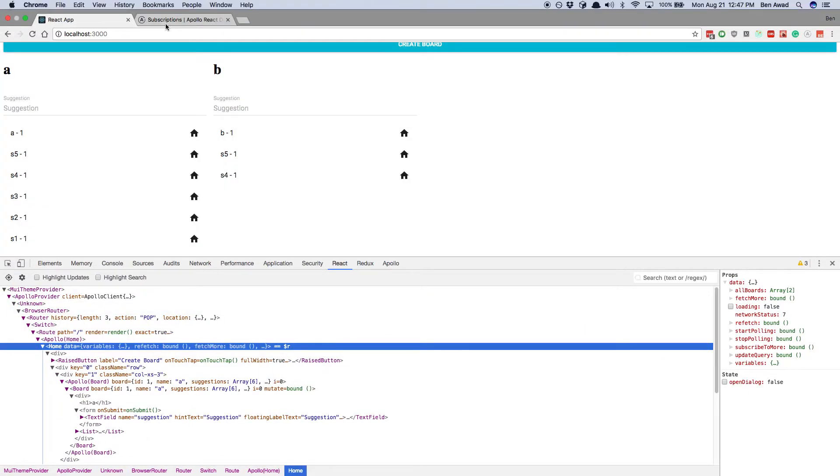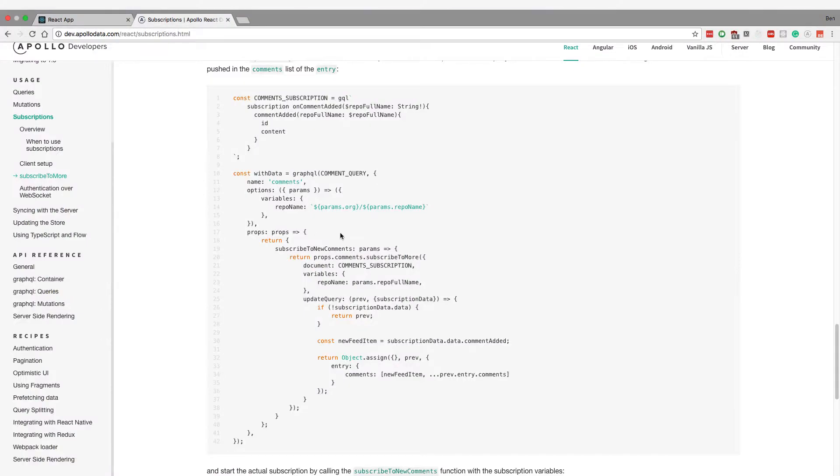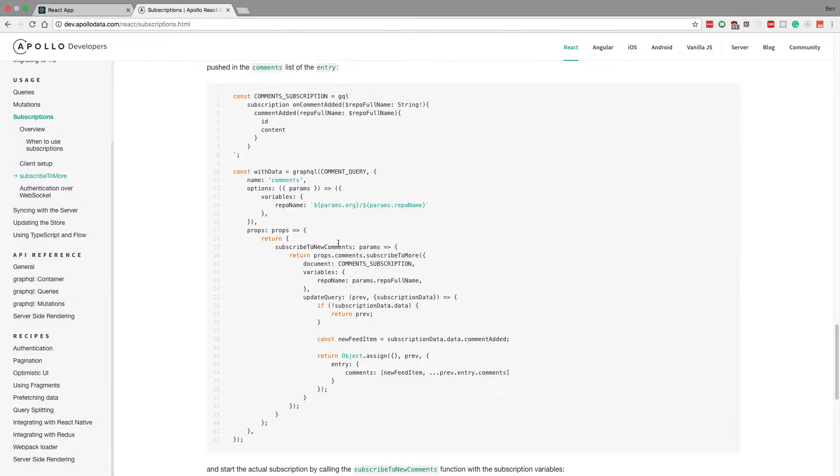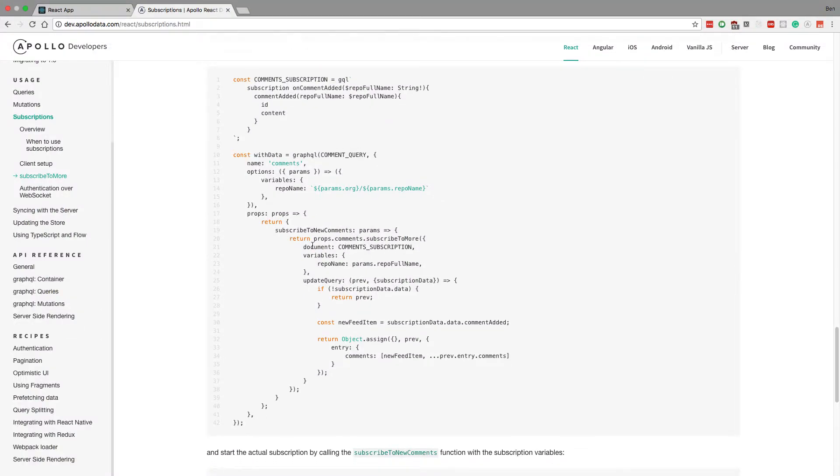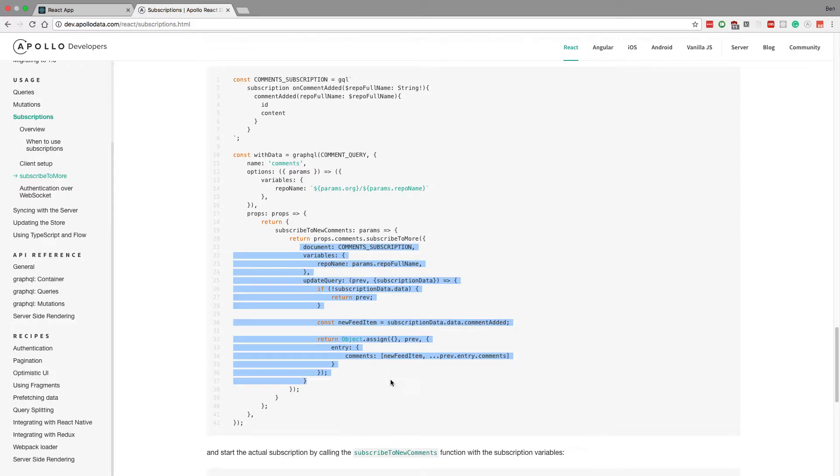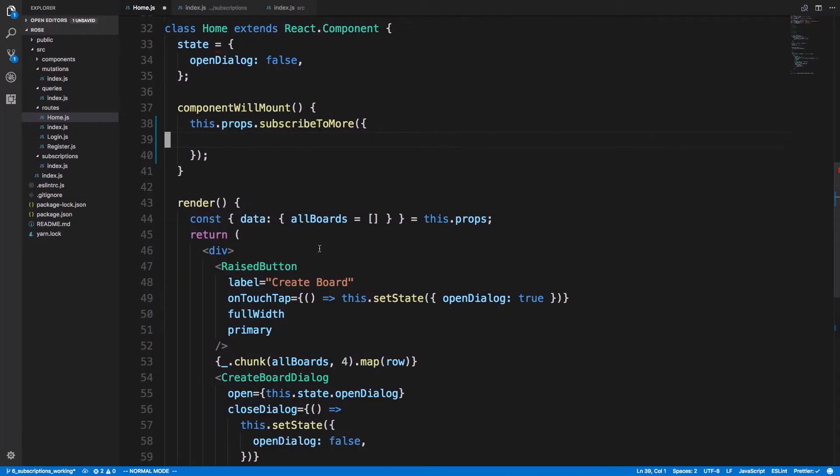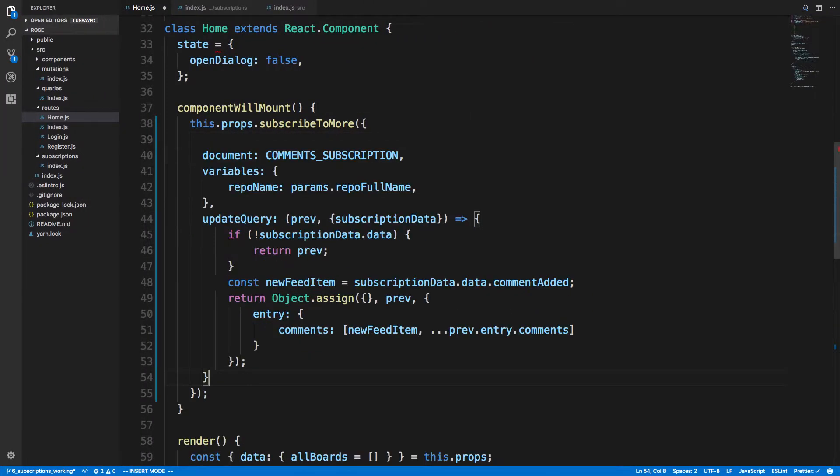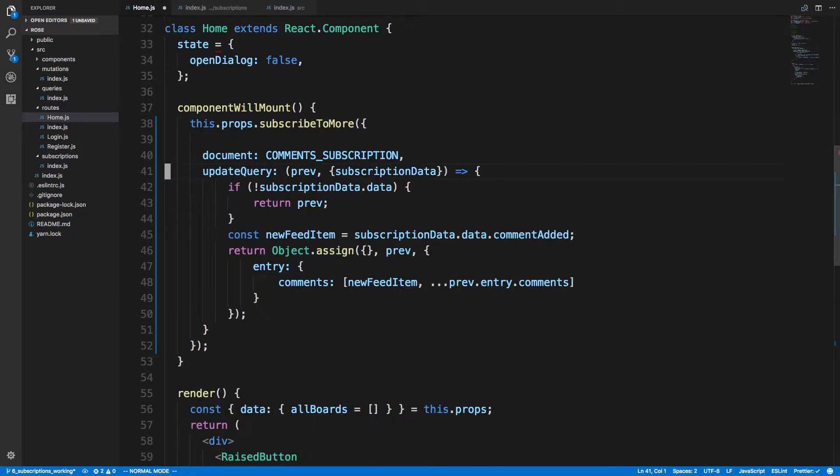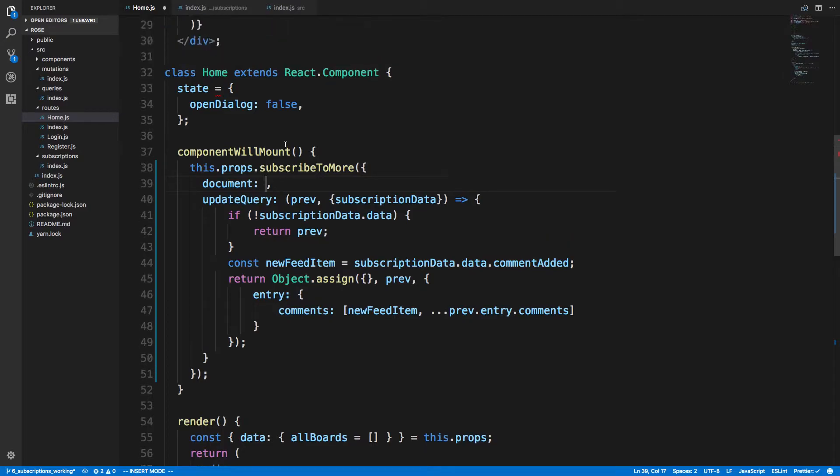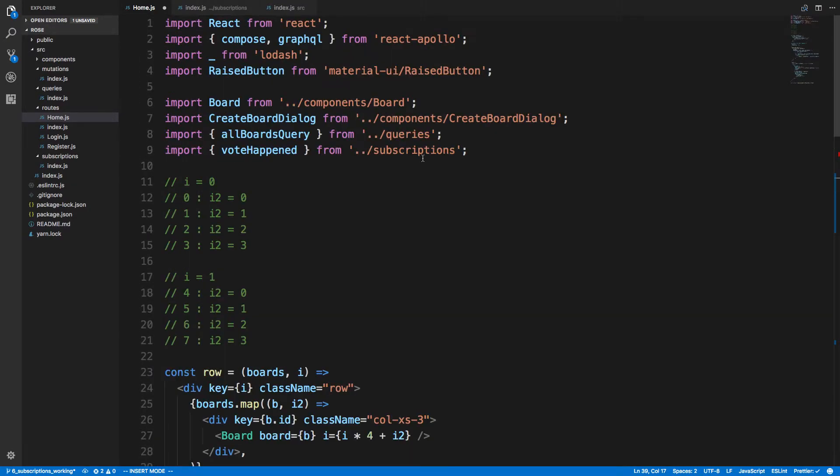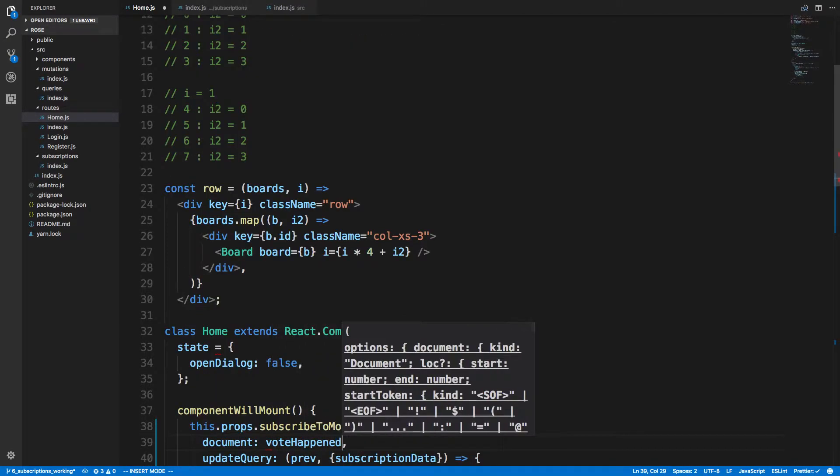Come up here to subscriptions and now we can see what we put there. I'm just going to copy this, we're going to change it out for what we need. So no variable for this subscription. The document is going to be our GraphQL for the subscription, which we're importing here called voteHappened.